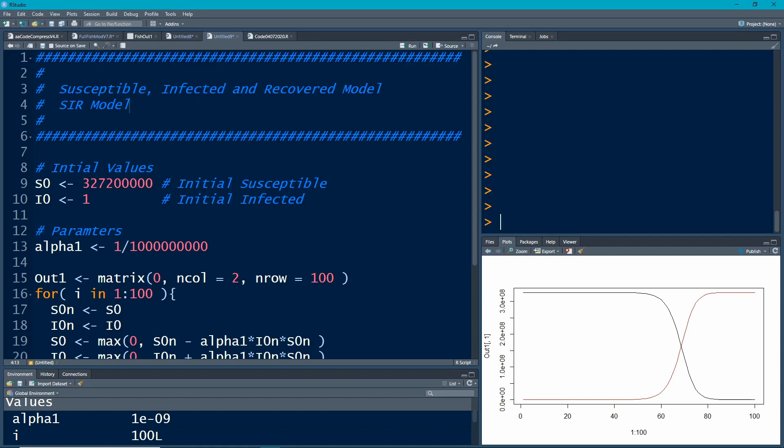If you watched the last video, you'll see this is the picture we got out because we had two compartments. There was the susceptible people and then the infected people.